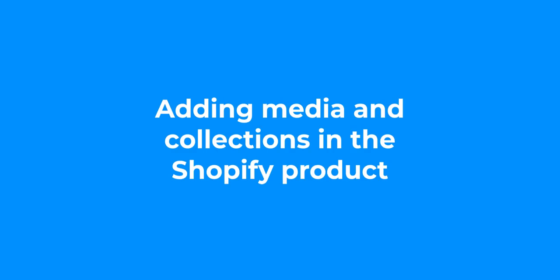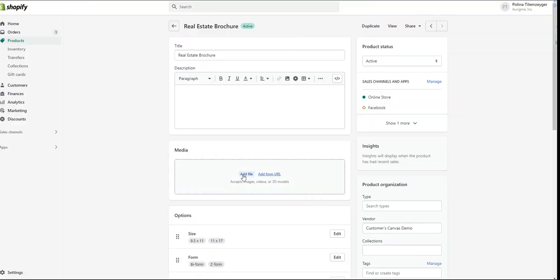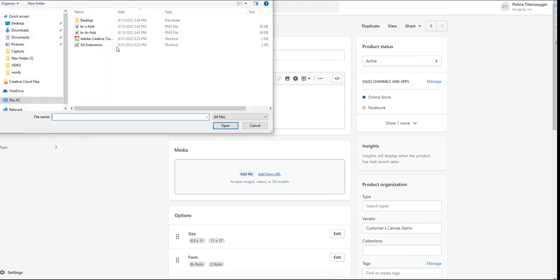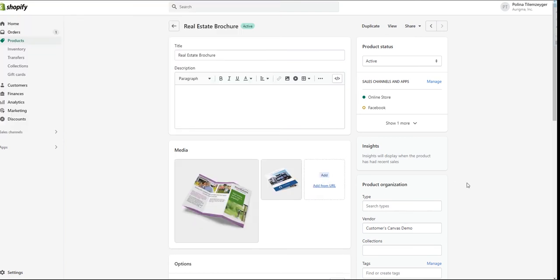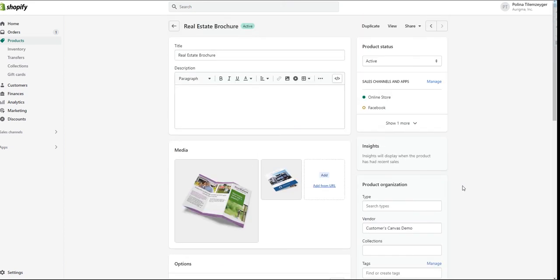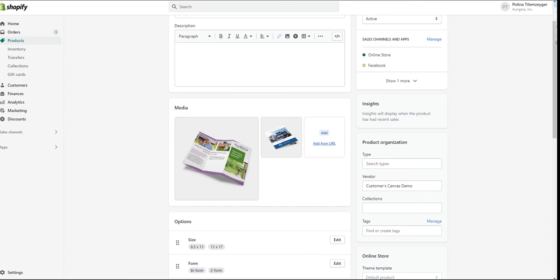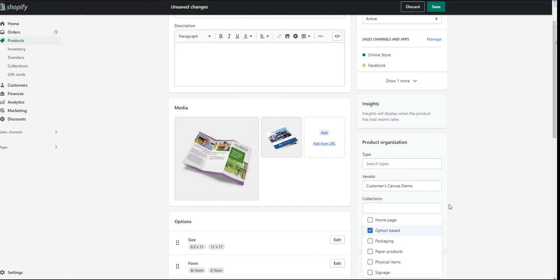It's better when a product has some images in the storefront. Let's add some media files to the Shopify product. In the media section, add the product images. The product images are uploaded and will be displayed in the product list in the storefront. Another good idea is to add the product to collections — these are groups of products in a storefront. I'm adding the product to the option-based collection. Don't forget to click Save.